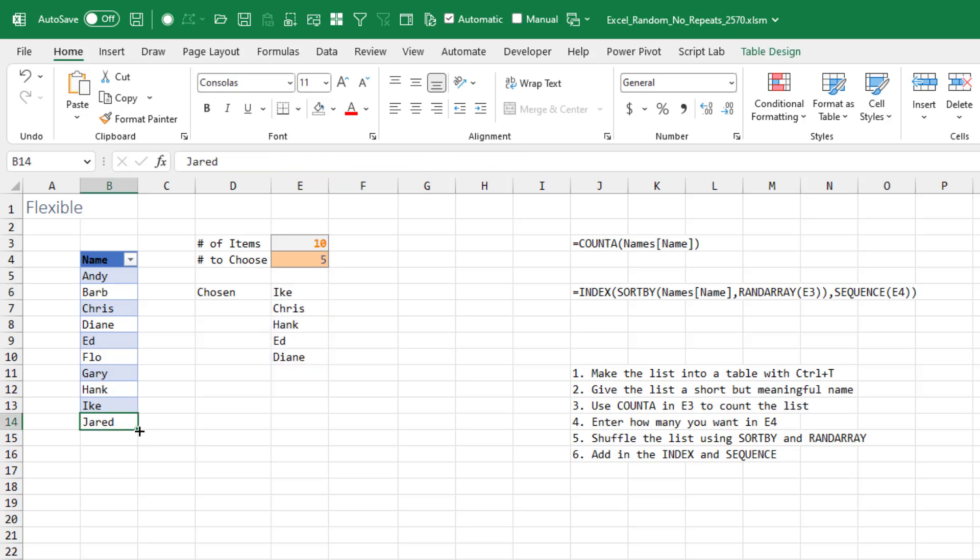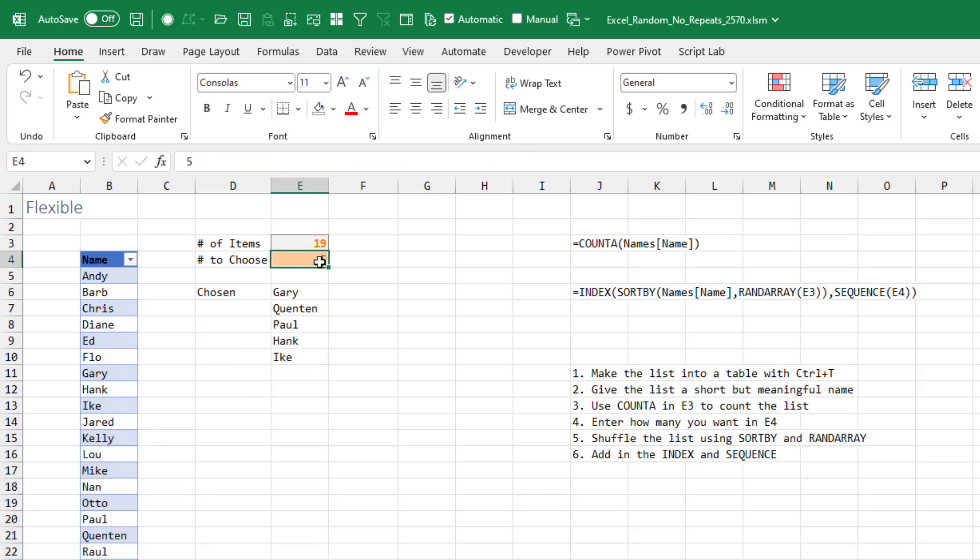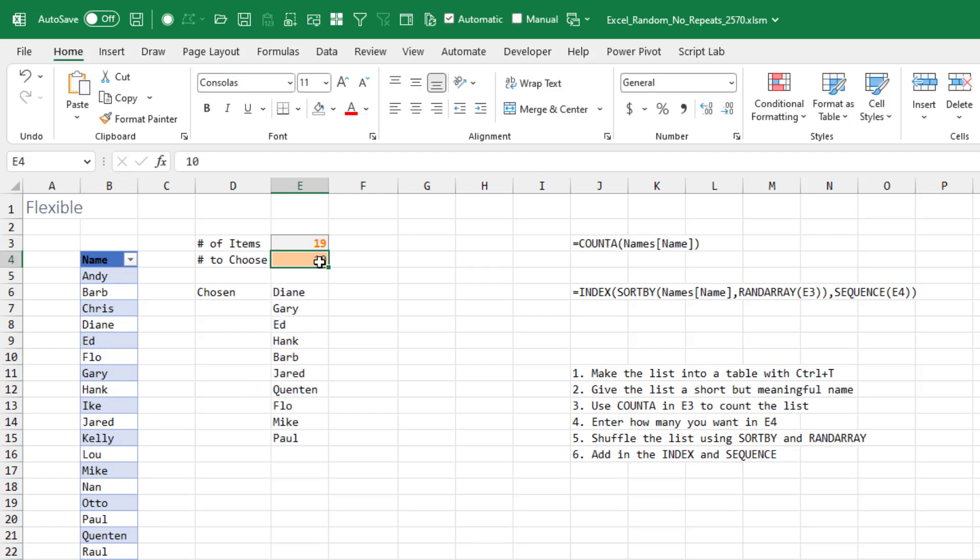So now every time I press F9, I get a different five. And if we add more people later and change the number to choose. So here's the top three. Here's the top ten. Here's everybody, all 19.